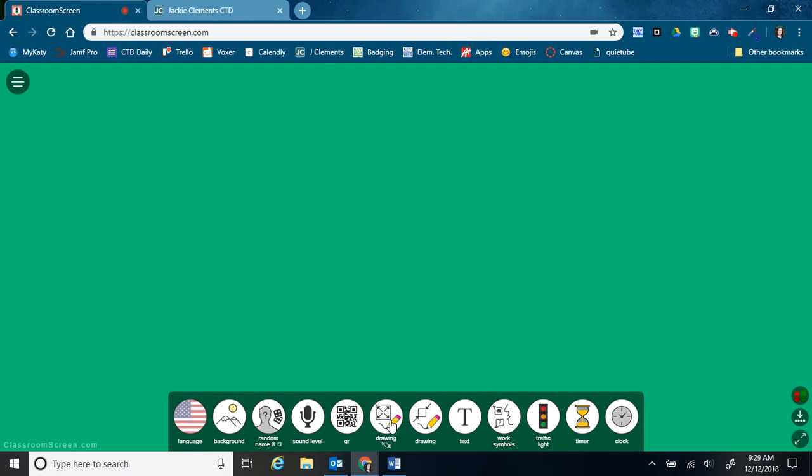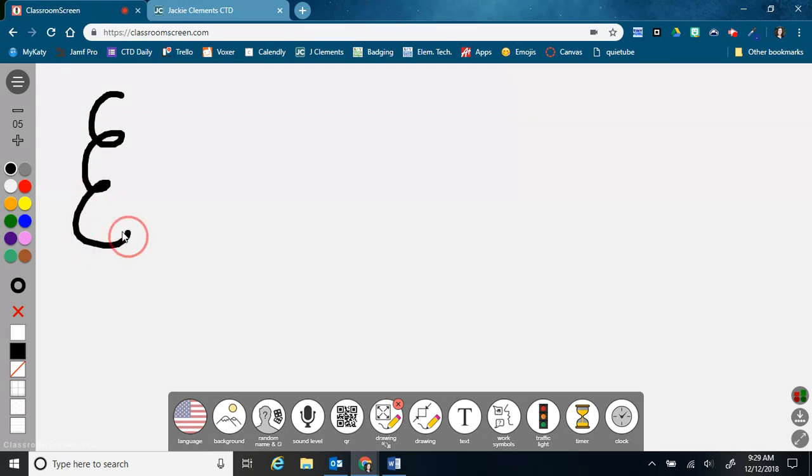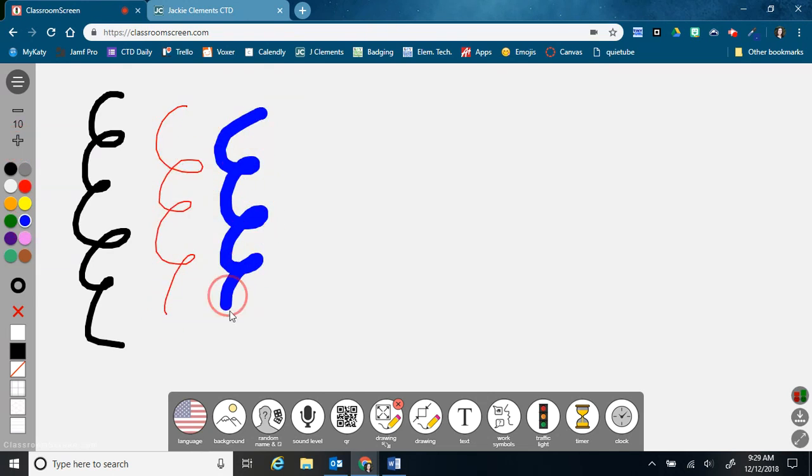This first drawing tool will set the whole background as a whiteboard. So I can choose my pencil to write. I can decrease the size of it and change the color or increase the size.